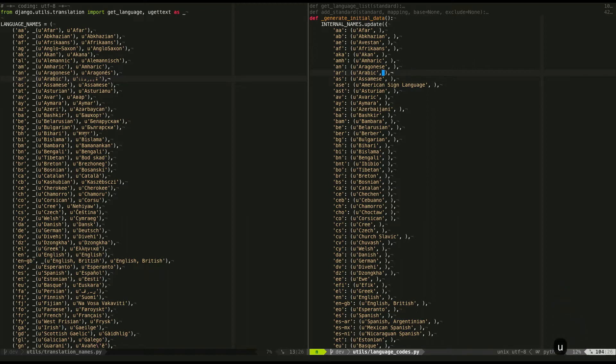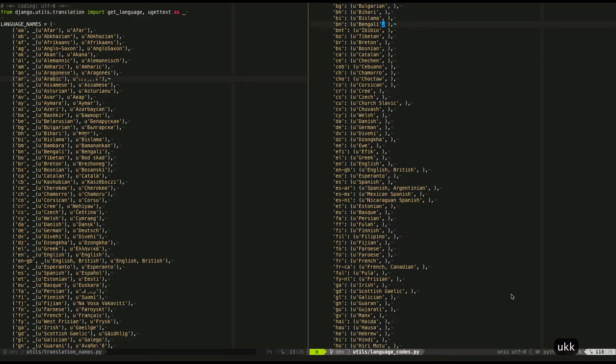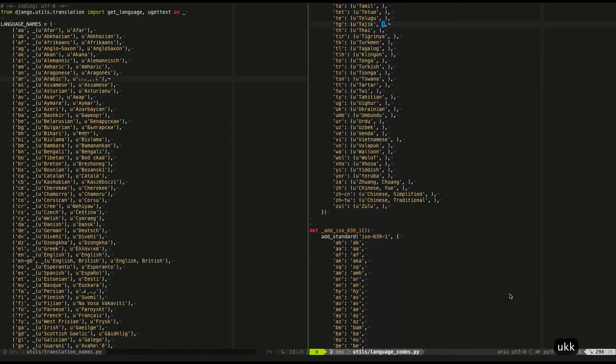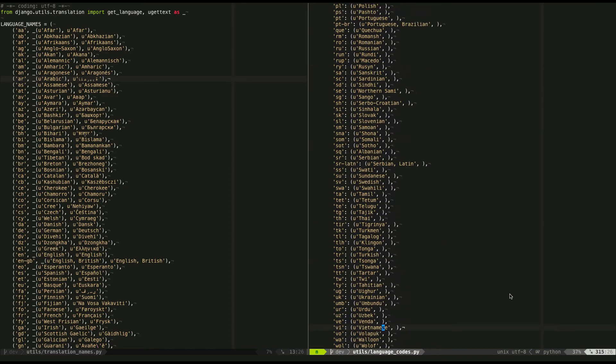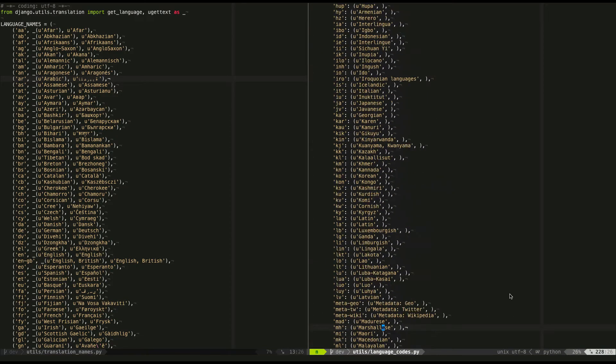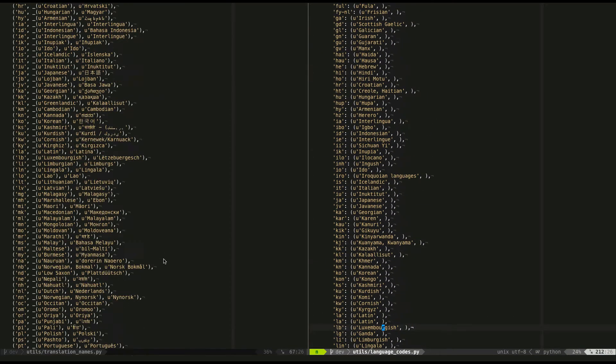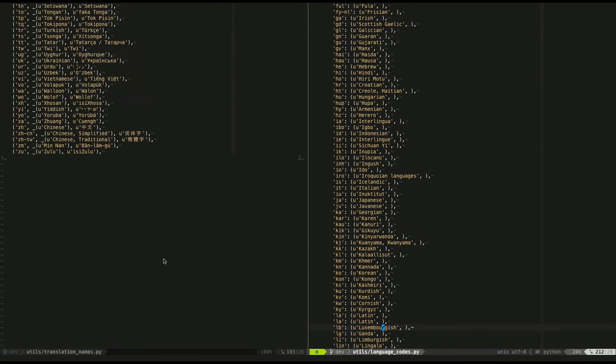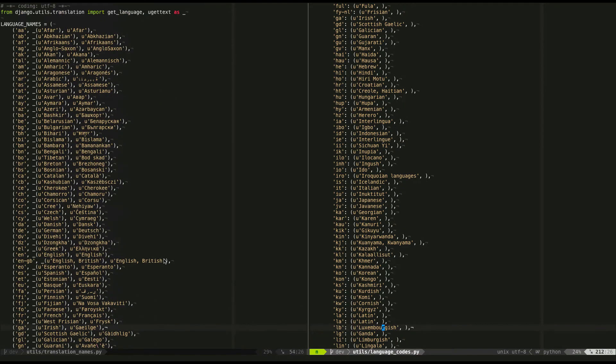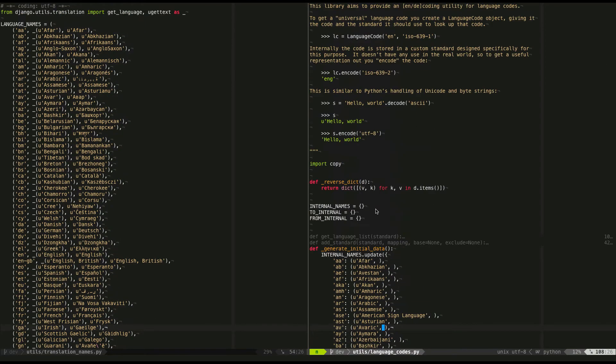So doing this by hand would be kind of tedious because there's a whole lot of languages that we support. There's a whole lot of languages over here as well. So I don't want to do it all by hand, so I came up with a macro to do it, and I'm going to show you how.